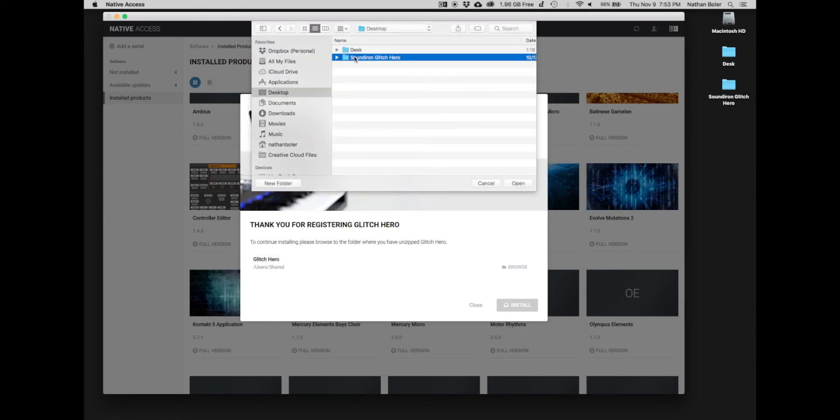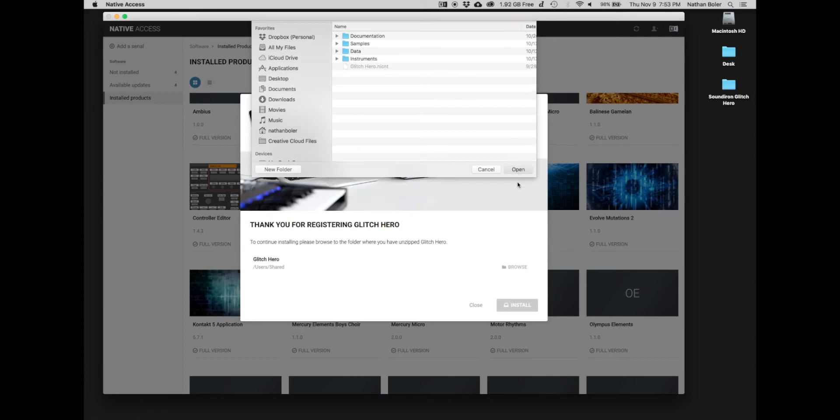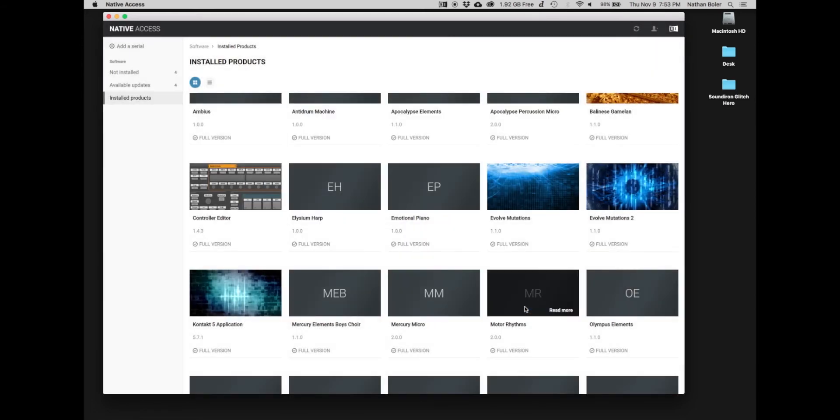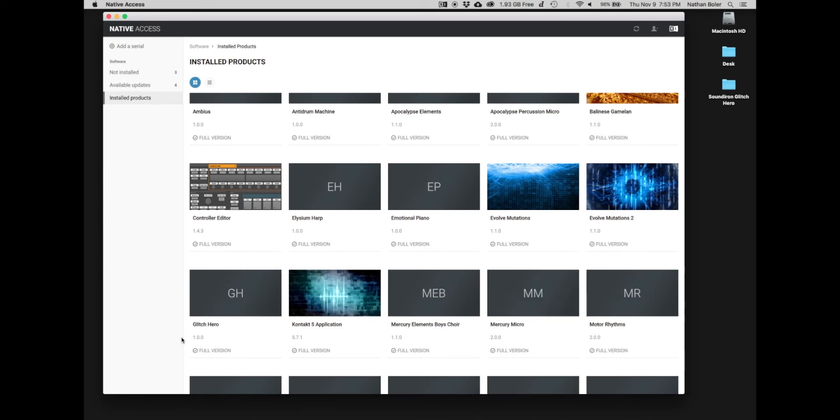You're looking for the folder with the Glitch Hero NICNT file in it. Press install and Glitch Hero will be added to Native Access.